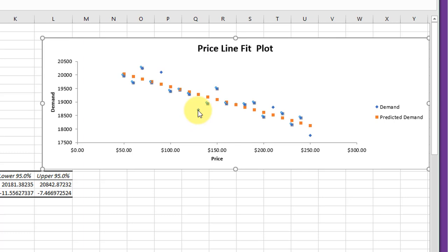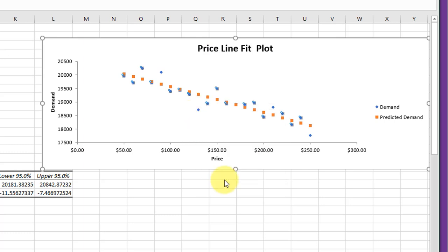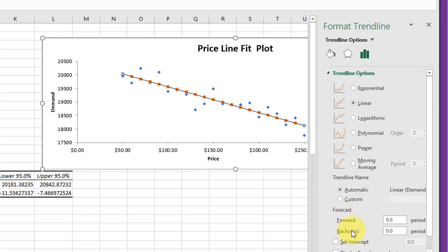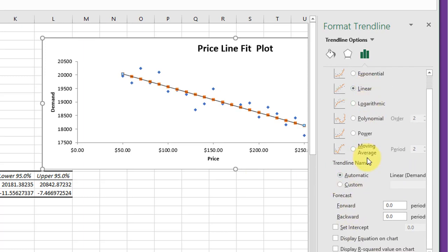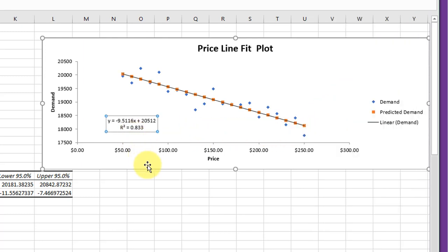Remember, by selecting one data point with a left click and then right-clicking, we can add a trend line. Linear is already selected. We want to display the equation and R squared, so we've got our equation and R squared on our scatter plot.